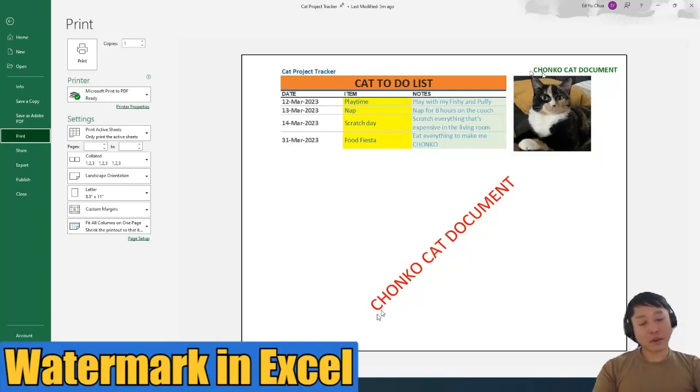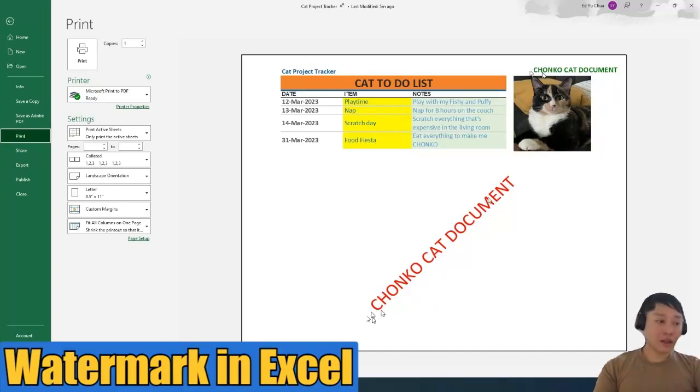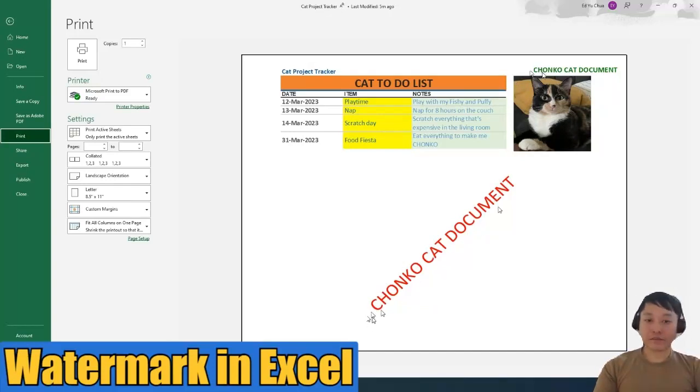Same thing. If you remember the watermark for the document, I believe it's 56 font size, same text. And the color is red. And then it's applied diagonally.